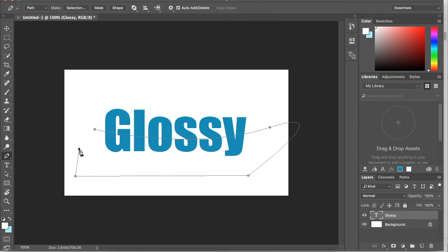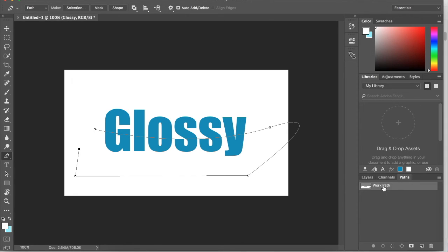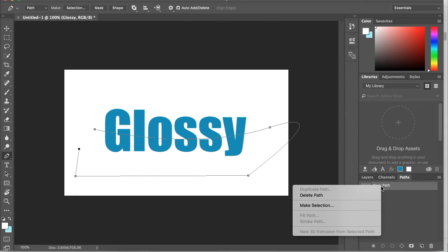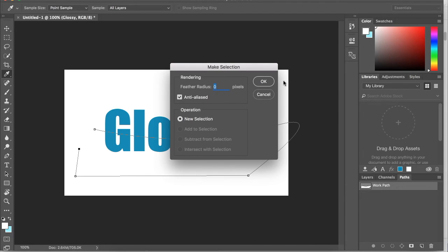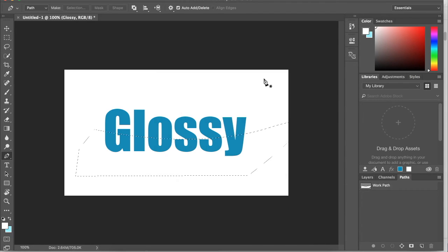So I'm just going to go around this, and then we want to go over to our path dialog, right click this, go to make selection, and click OK.